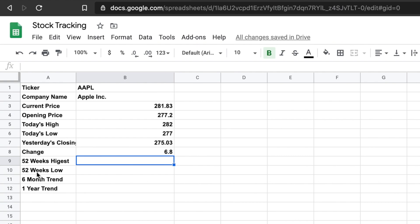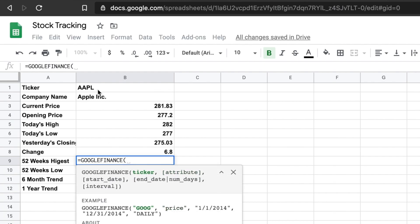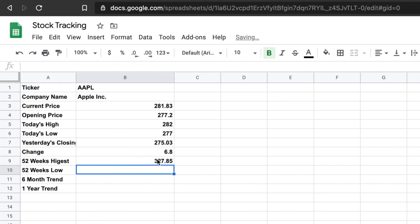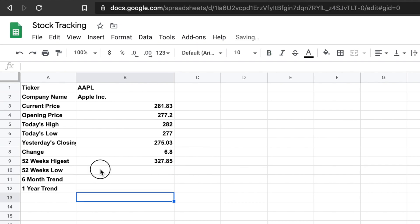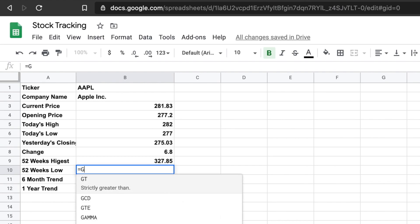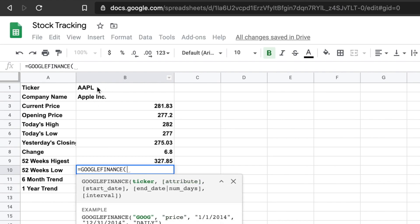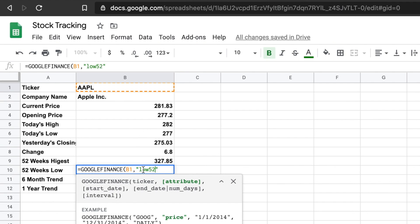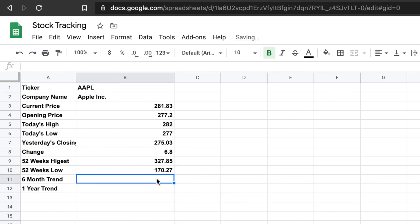If you want to check what is the highest price of the last 52 weeks, you type equals GOOGLEFINANCE, then the ticker cell, comma, and the attribute name is 'high52'. Close the parentheses and hit Enter — it will pull the 52-week highest data. Similarly, we can pull the lowest price: the only difference is the attribute should be 'low52'. The formula is almost the same — previously we used 'high', now we use 'low' — close the parentheses and hit Enter.